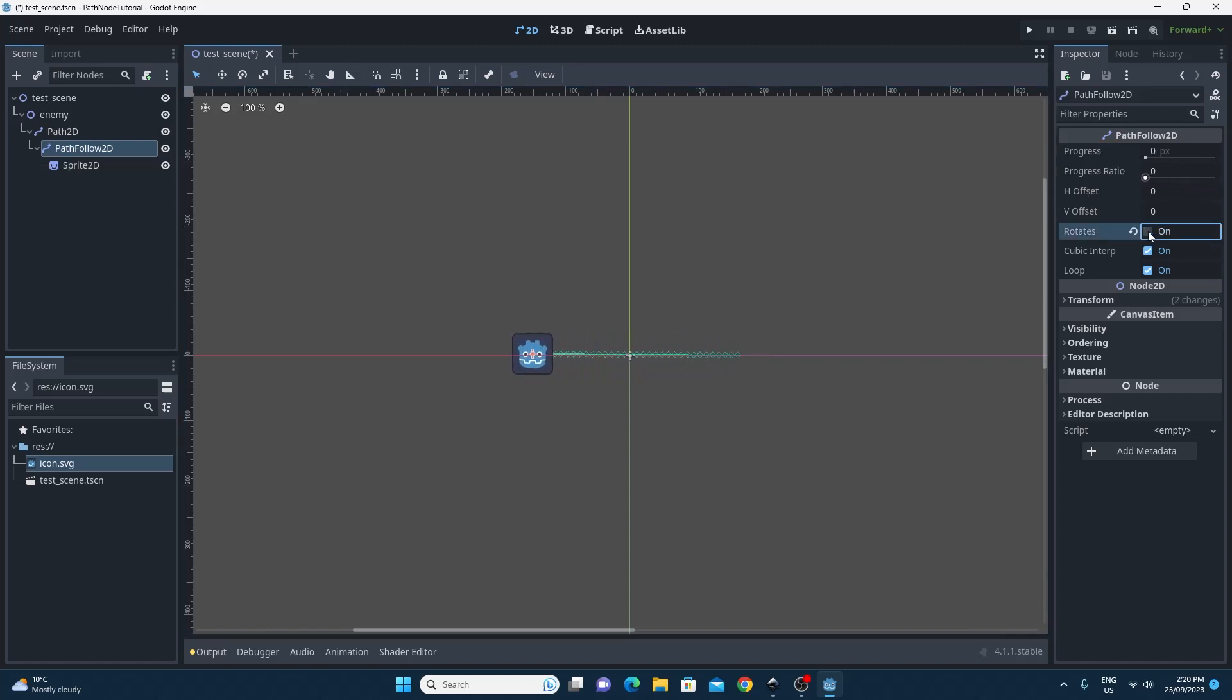Now if you don't want it to turn around like ours did you can switch rotations off as one of the properties, and then that way when it moves across the path it doesn't turn over as it does it.